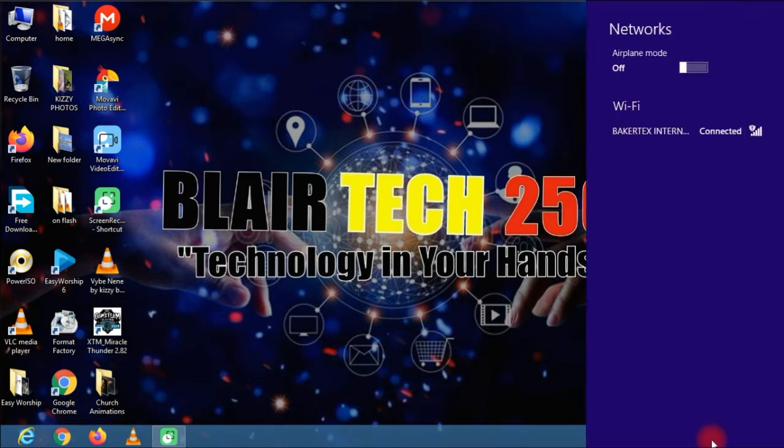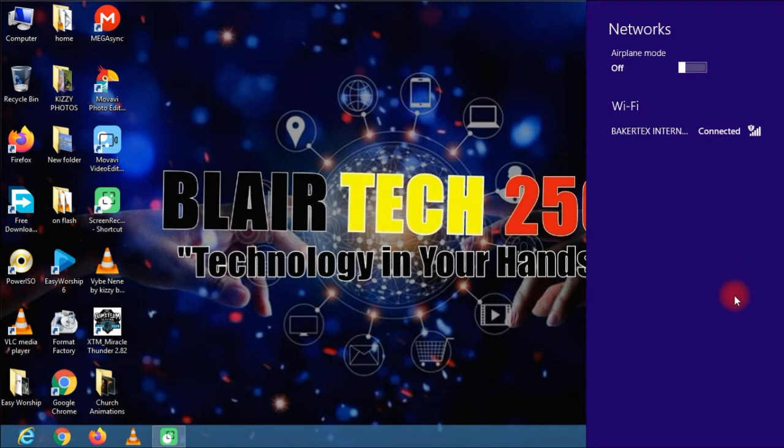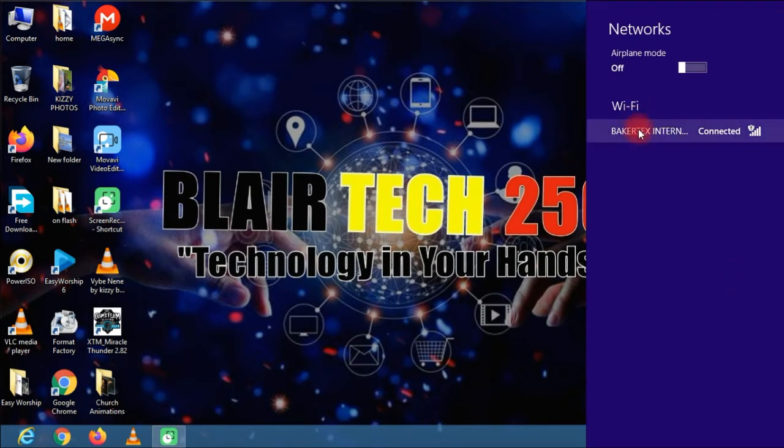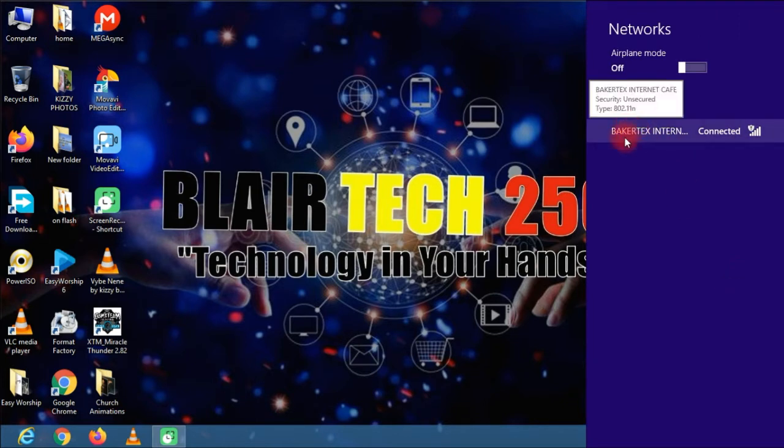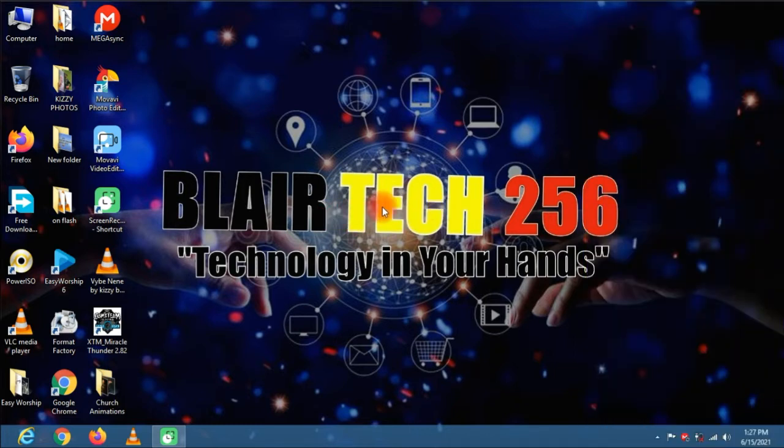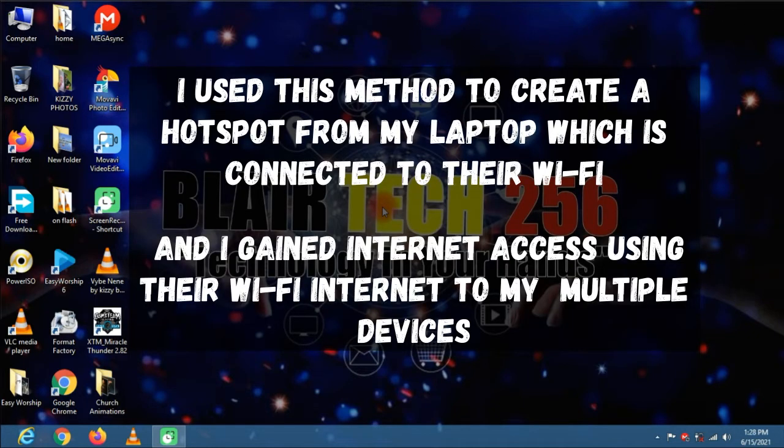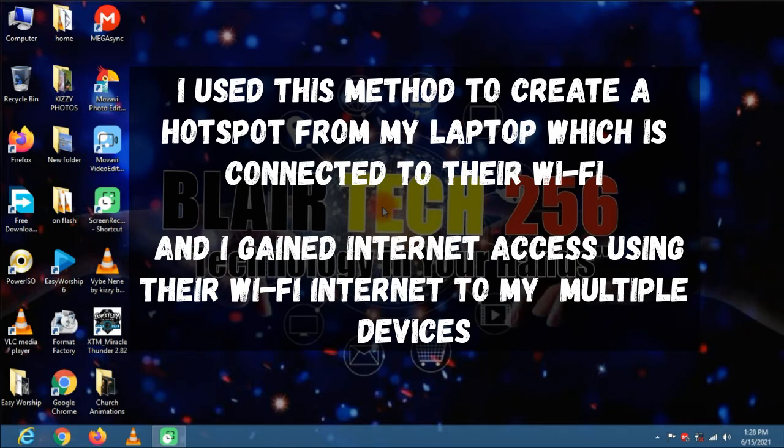Right now I am connected to a Wi-Fi of a nearby internet cafe at home and the password was saved by a friend so I don't know their password. I used this method to create a hotspot from my laptop and gained internet access on my phone and other devices at home like my PS4 and others.